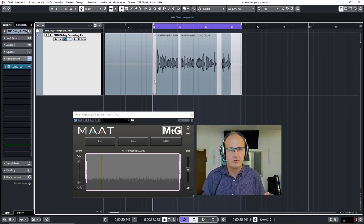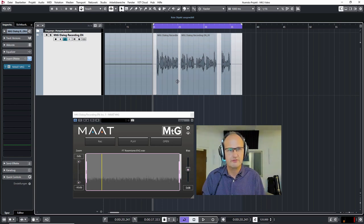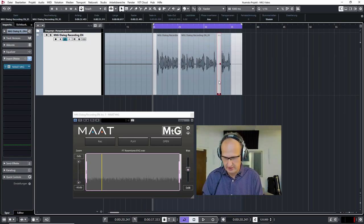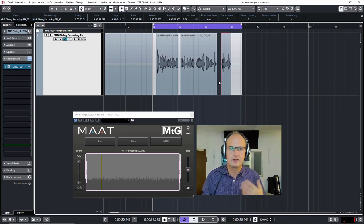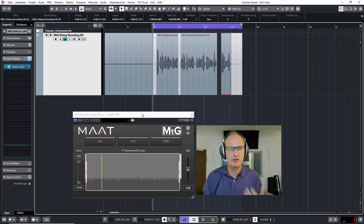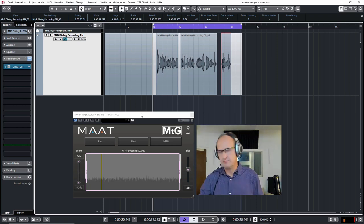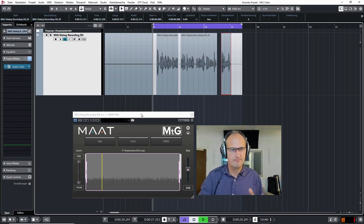So the only important thing is that you kind of mute the stuff you don't want to have or you simply delete it in order to have digital black at that spot, so that the MTG can fill in the room tone. And if I hit play now...